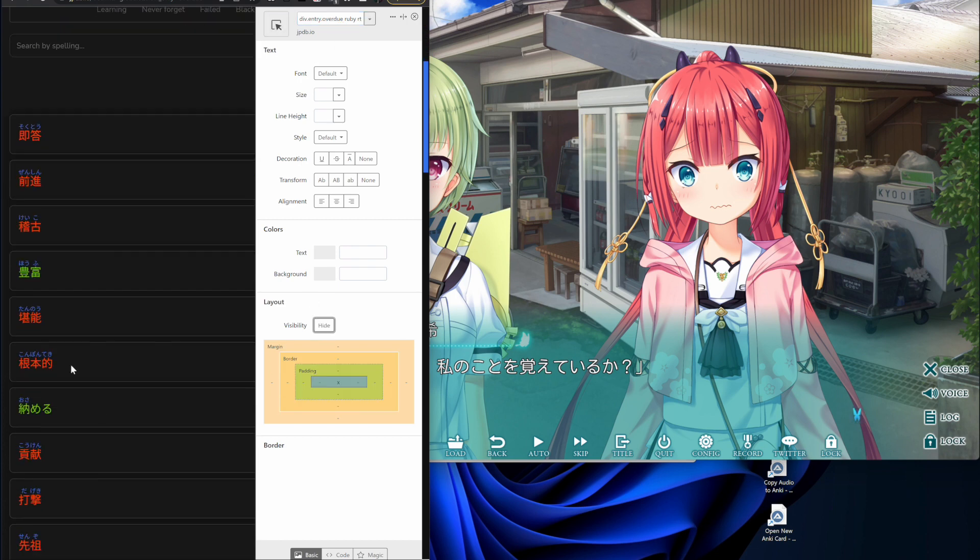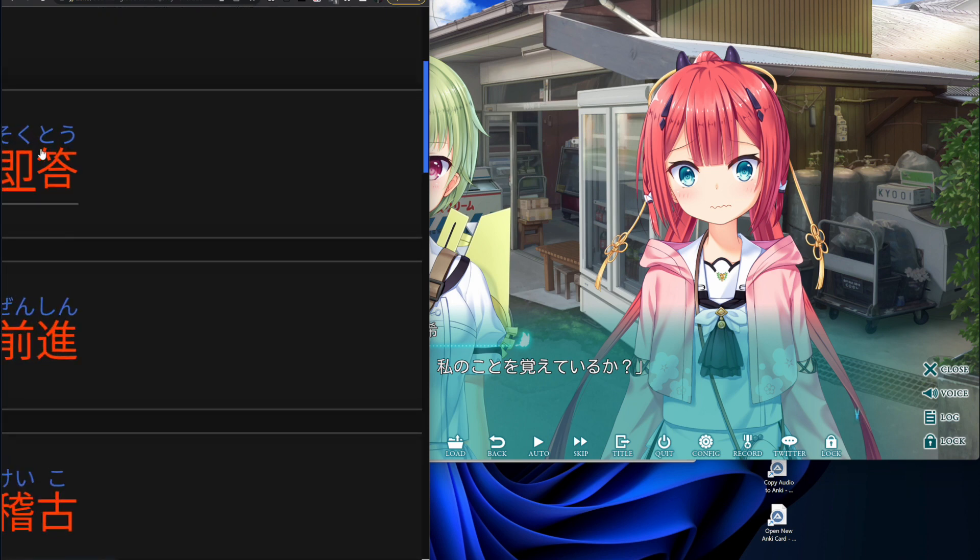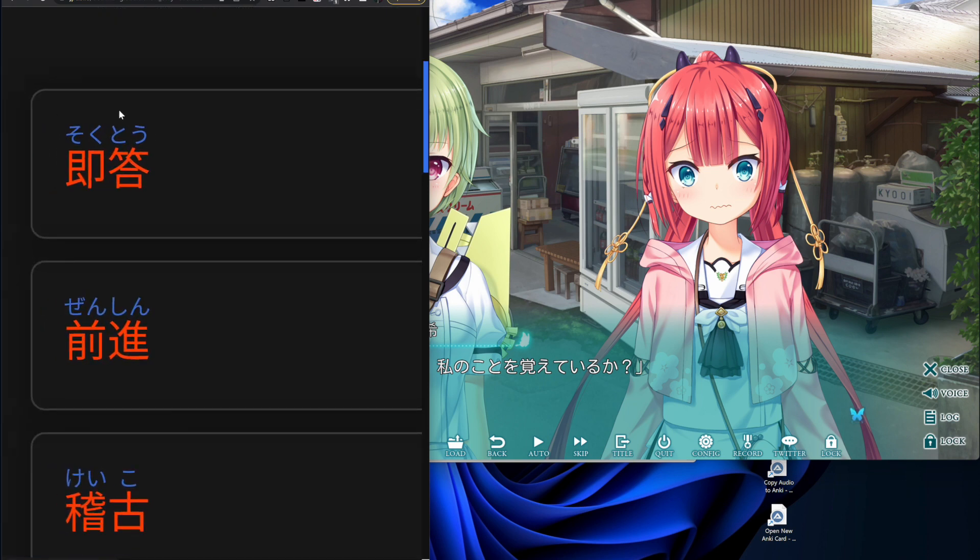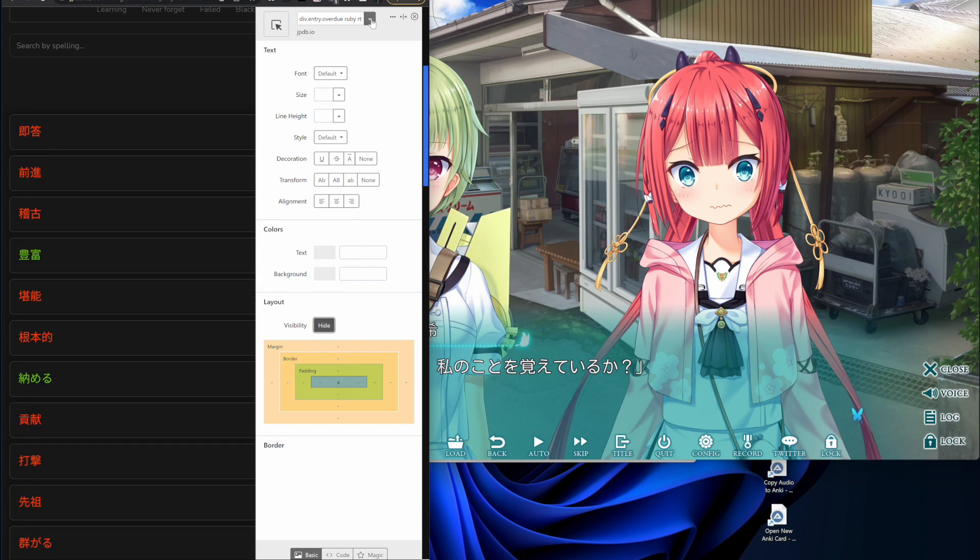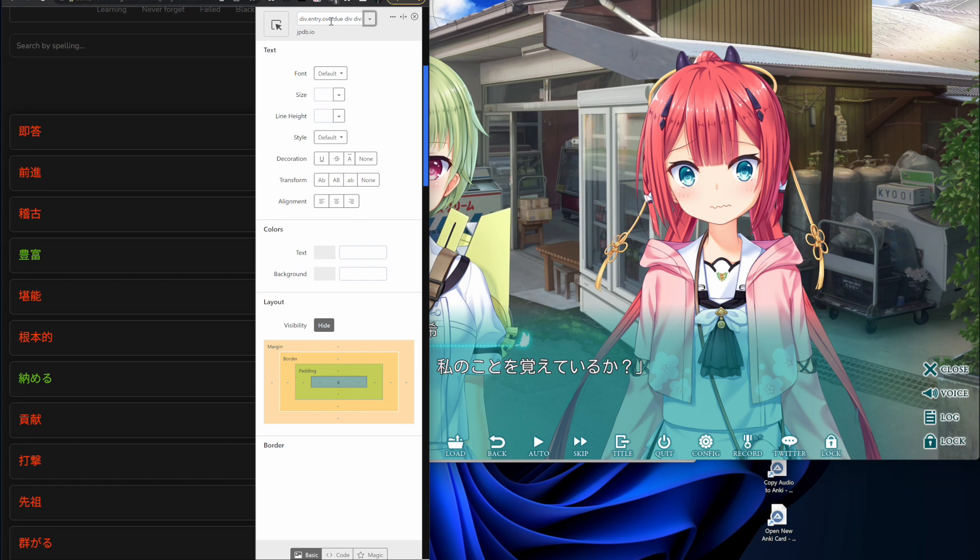So when it's unhidden, you can see that it's, that's what we're hiding is just that Furigana above the reading. So I'll click Hide. And then same thing.